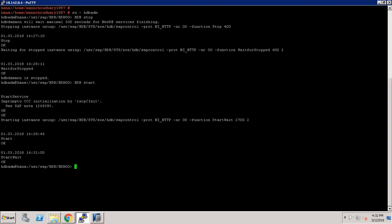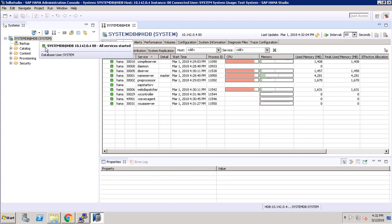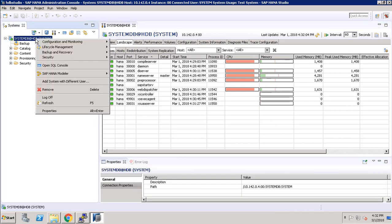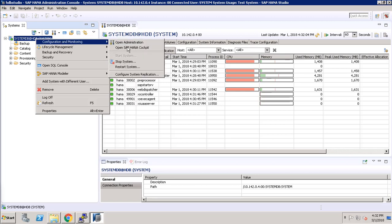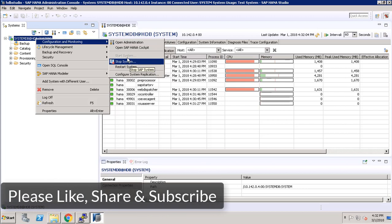Also we can start and stop our services from the GUI. Once we have added our system, right-click on it, then go to Configuration and Monitoring, then Stop System. Once stopped from here, you can see that Start System is grayed out. Once our system is stopped, we can start it from here.